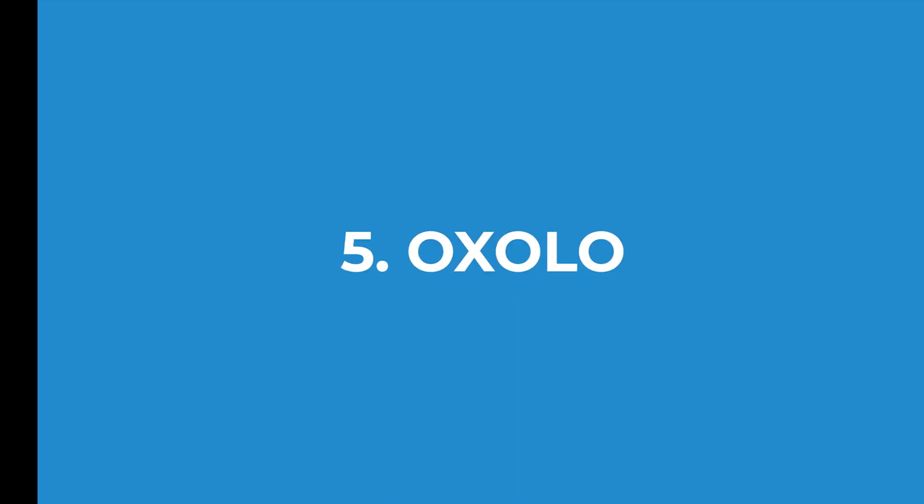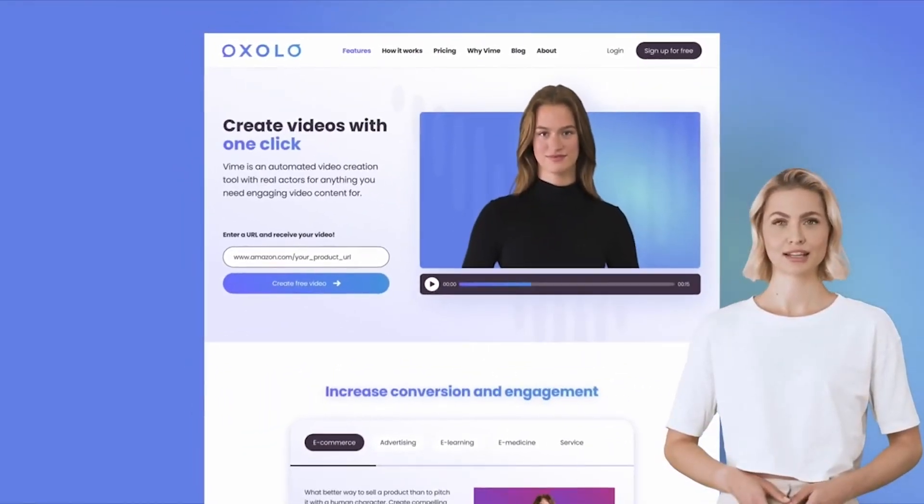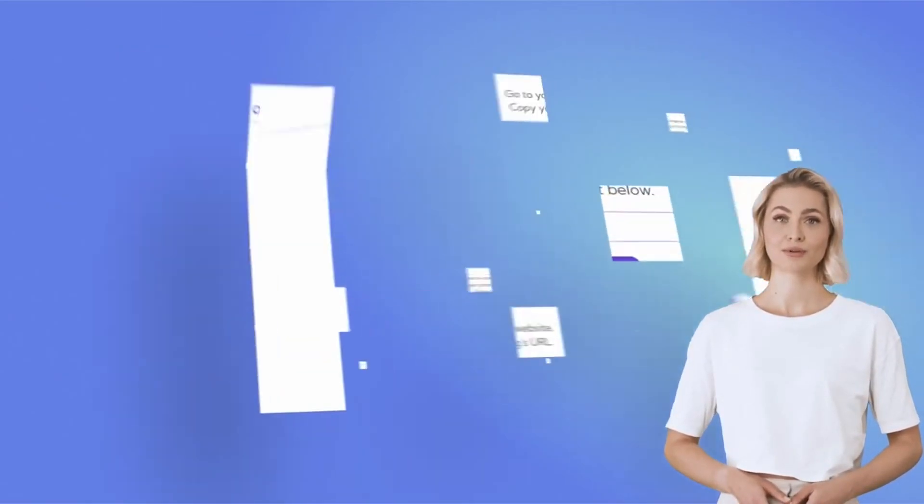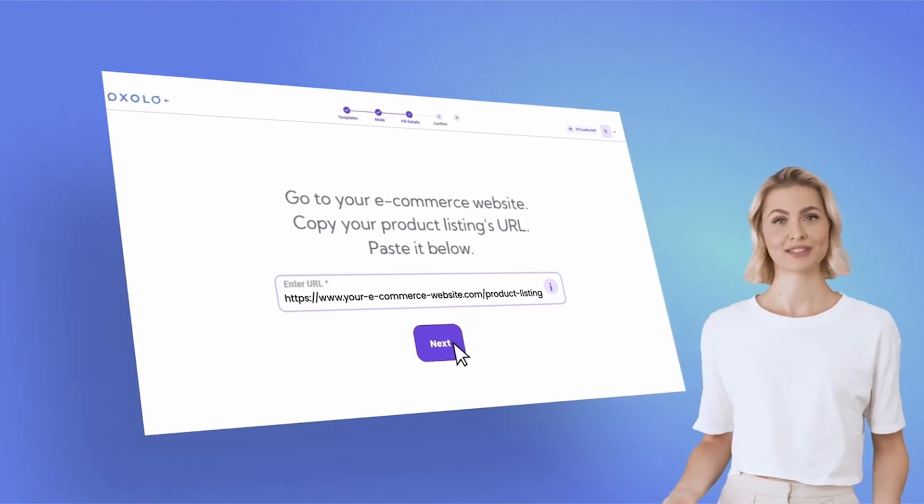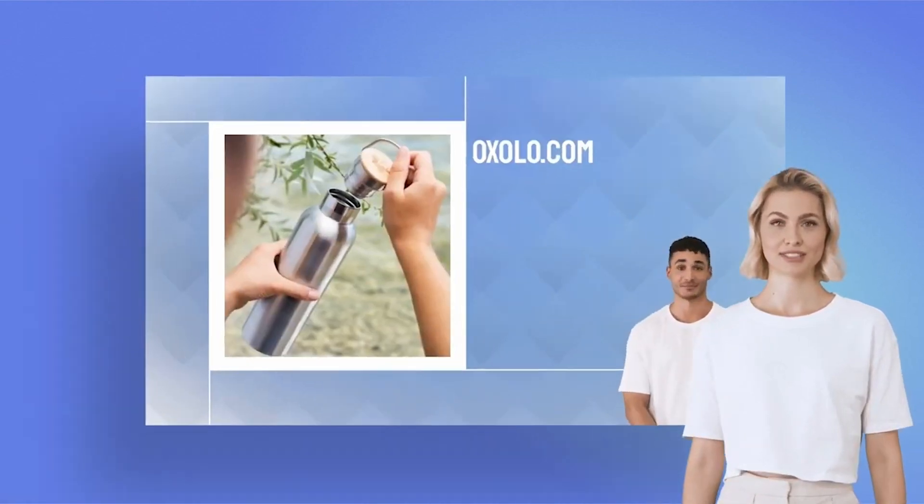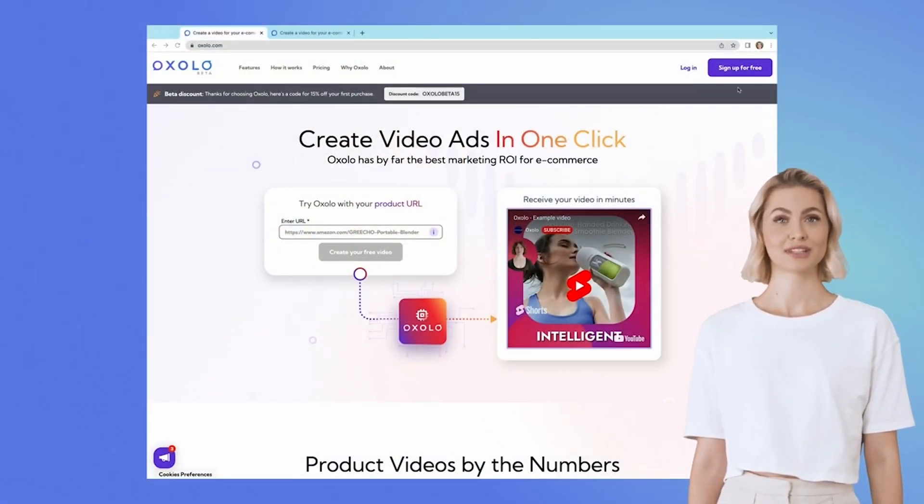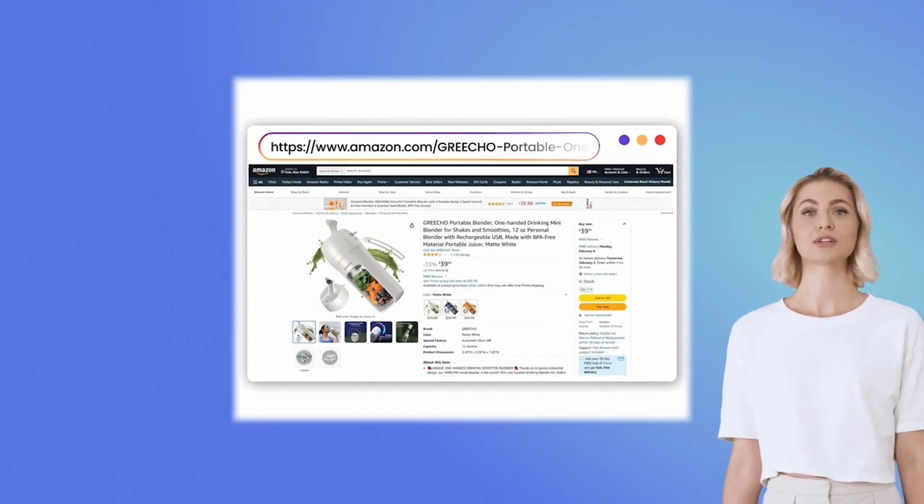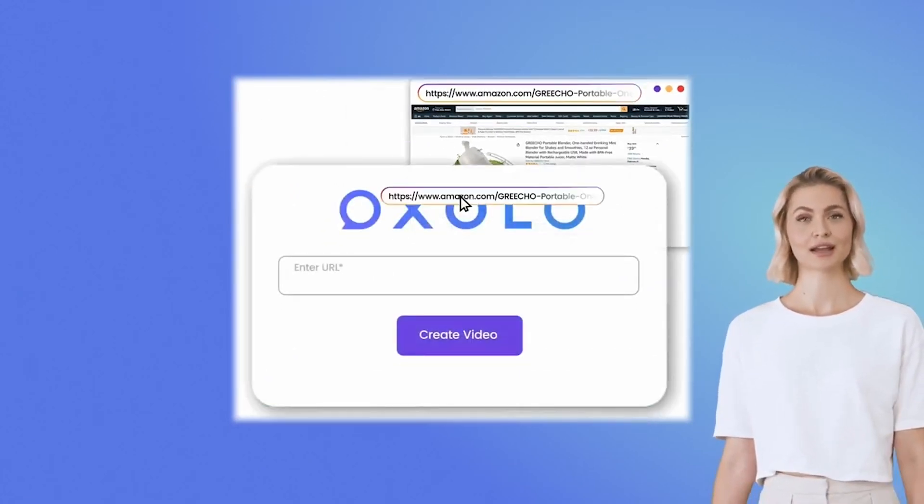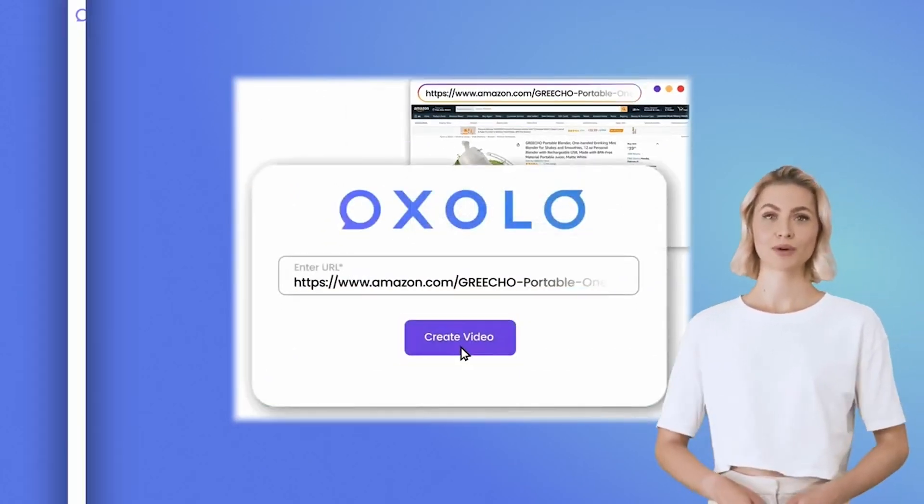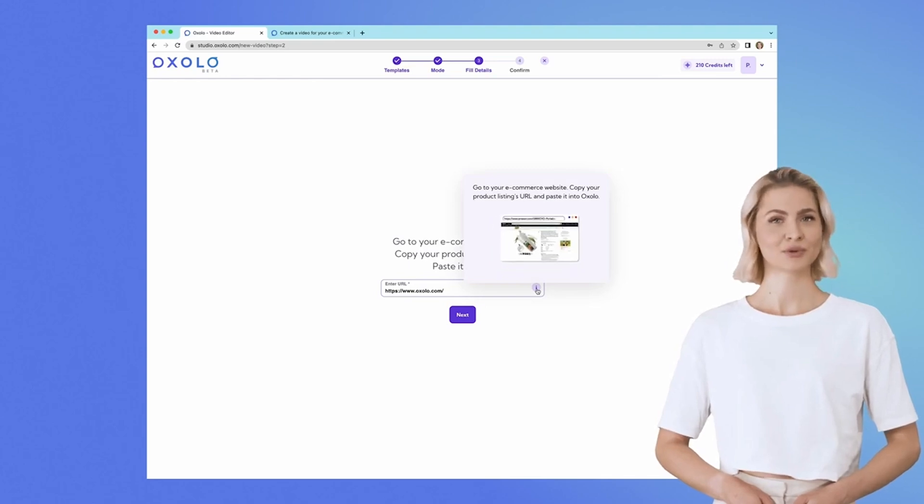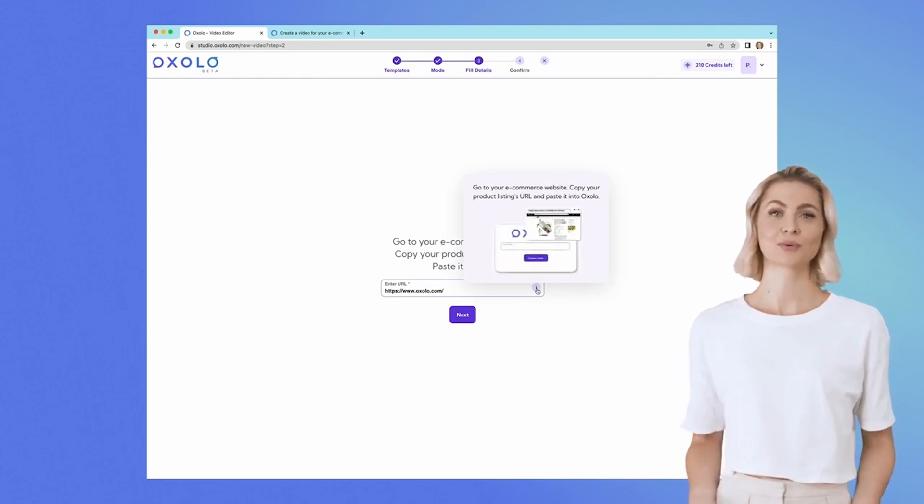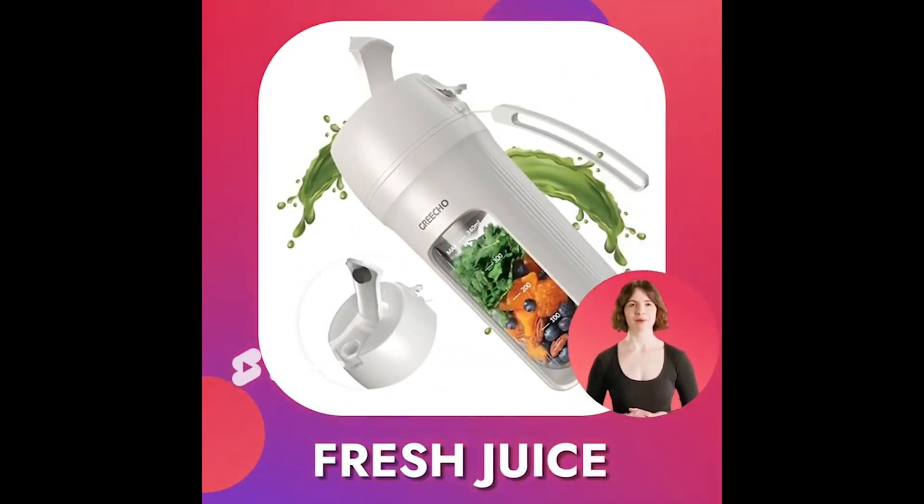Ladies and gentlemen, meet Oxalo, the game-changer for e-commerce businesses everywhere. This nifty tool lets you whip up explainer videos in a blink, perfect for Amazon or your own online store. Just give Oxalo your product's URL and voila! A YouTube-ready video appears like magic.